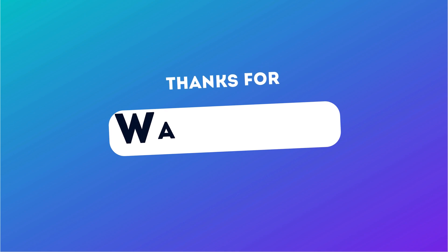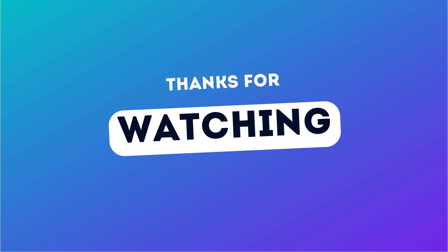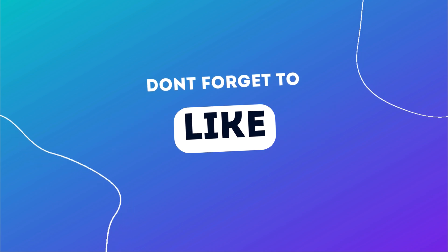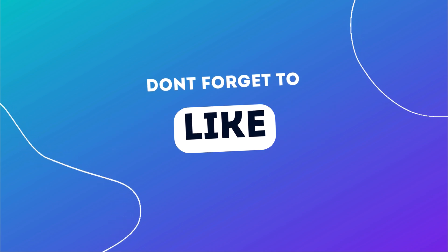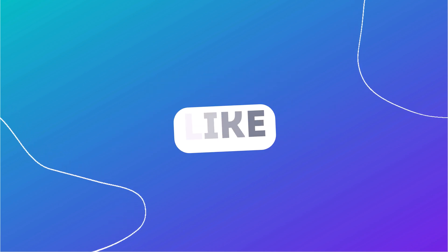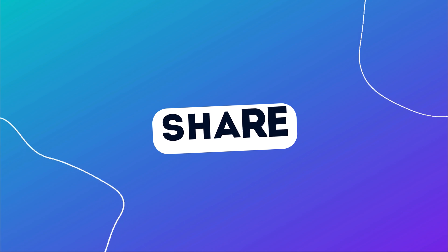Thanks so much for watching. Make sure to like this video, subscribe and hit the bell icon so you never miss a new AI tutorial. Trust me, you won't want to miss what's coming next.